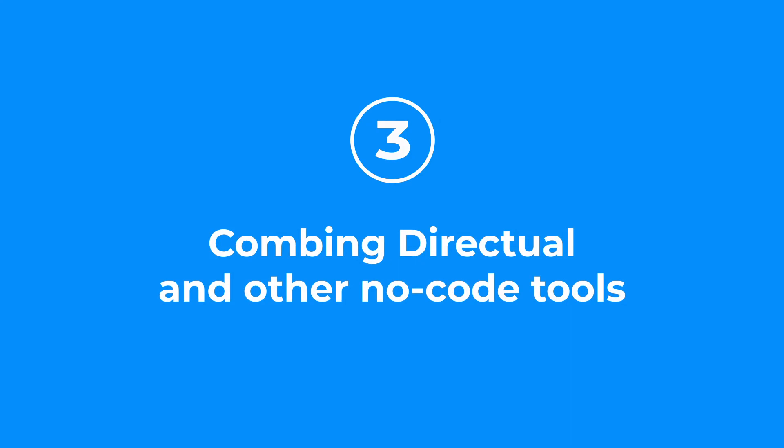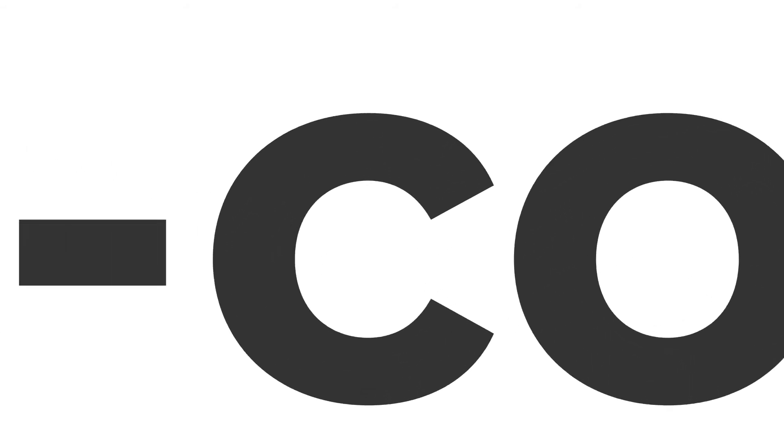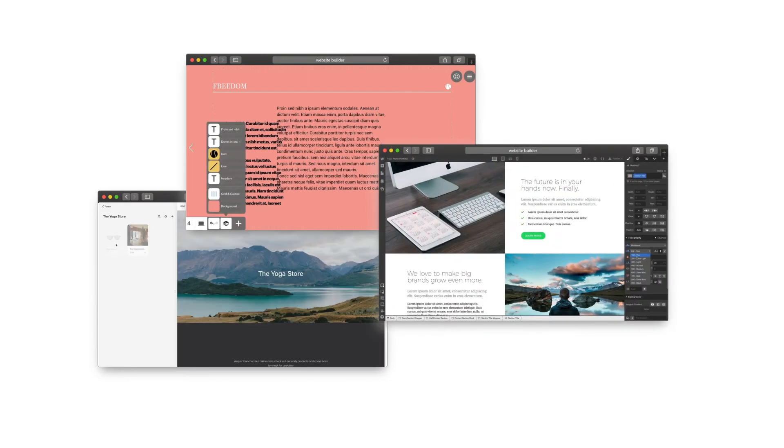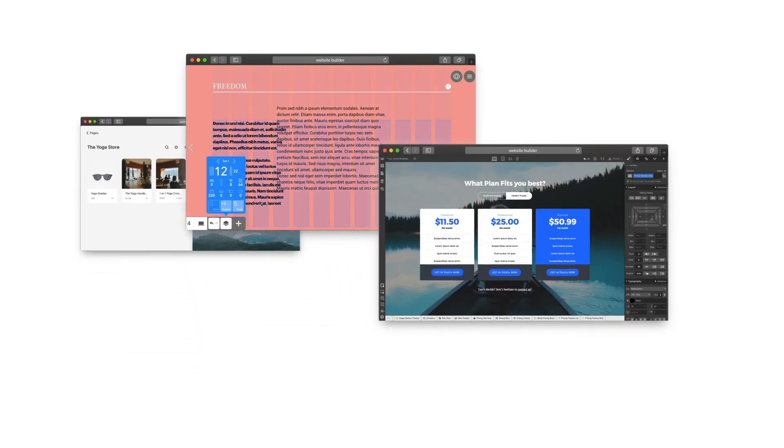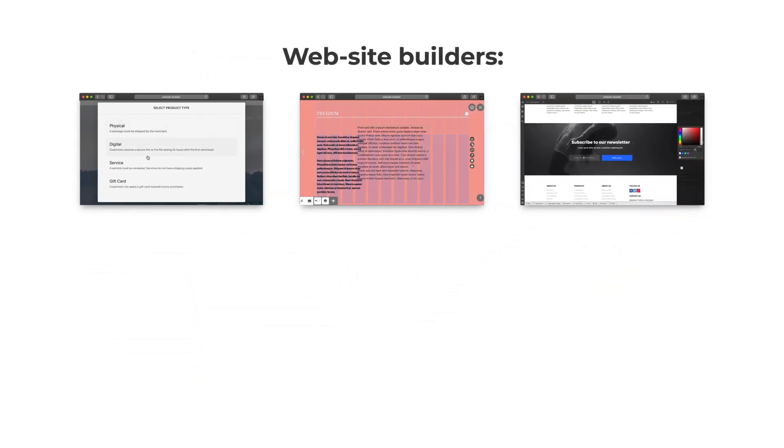Option 3: Combining Directual and other no-code tools. The no-code ecosystem is growing rapidly. There are lots of powerful platforms for visual web development: Webflow, Squarespace, Tilda, and many others.